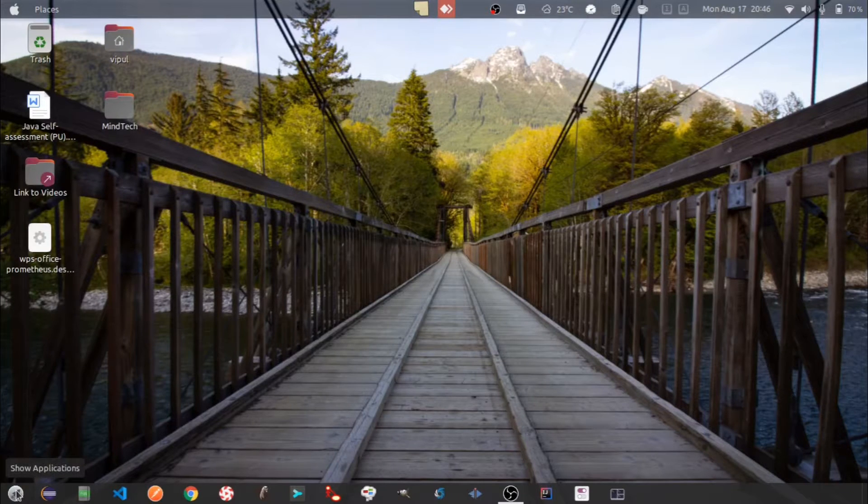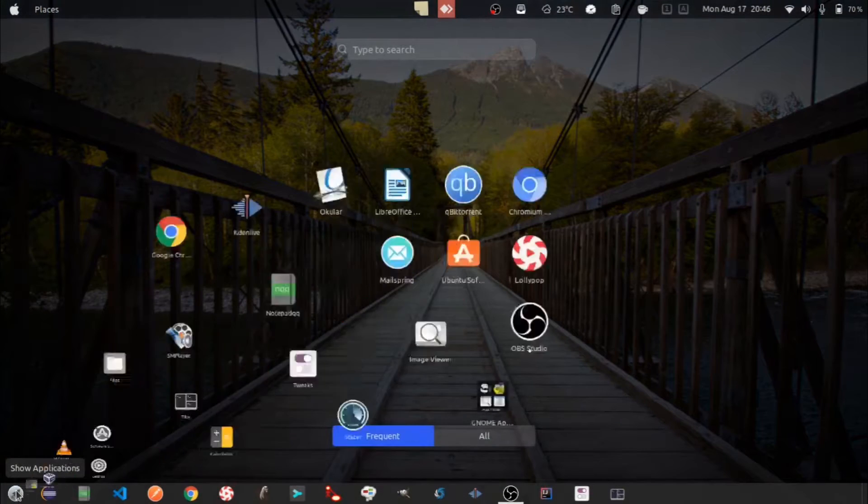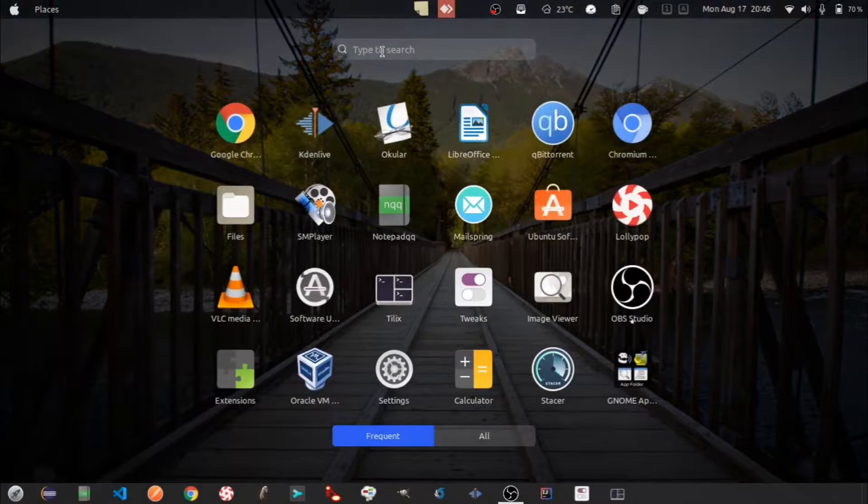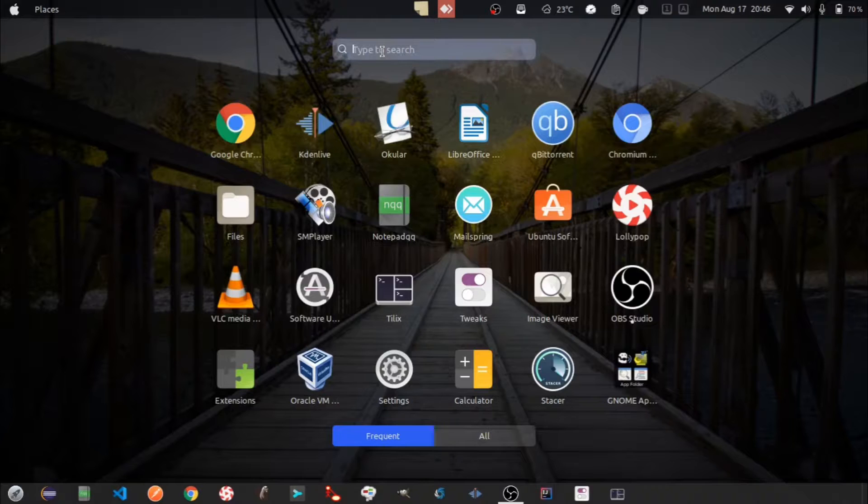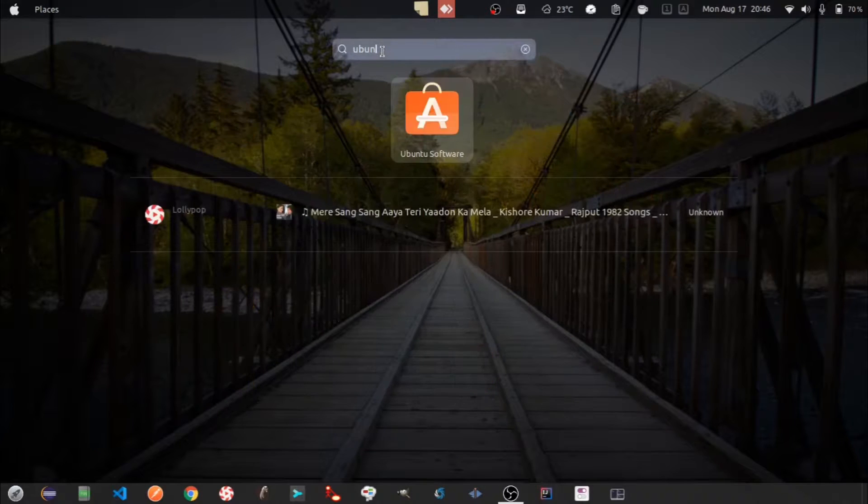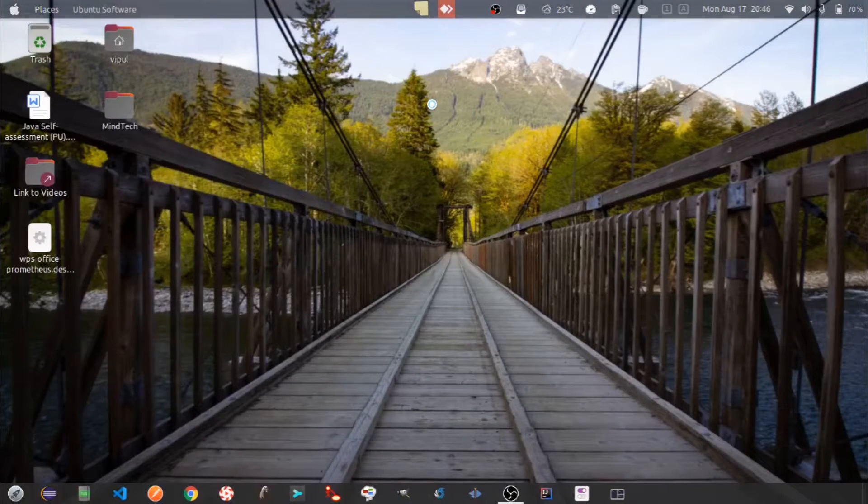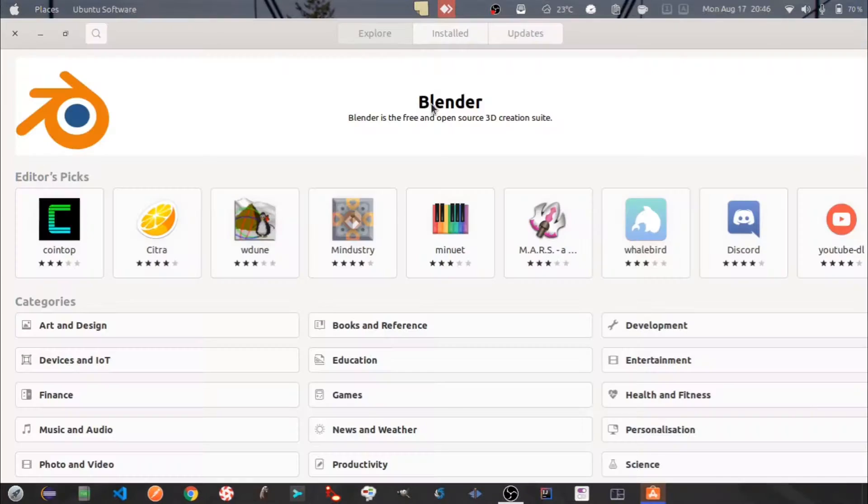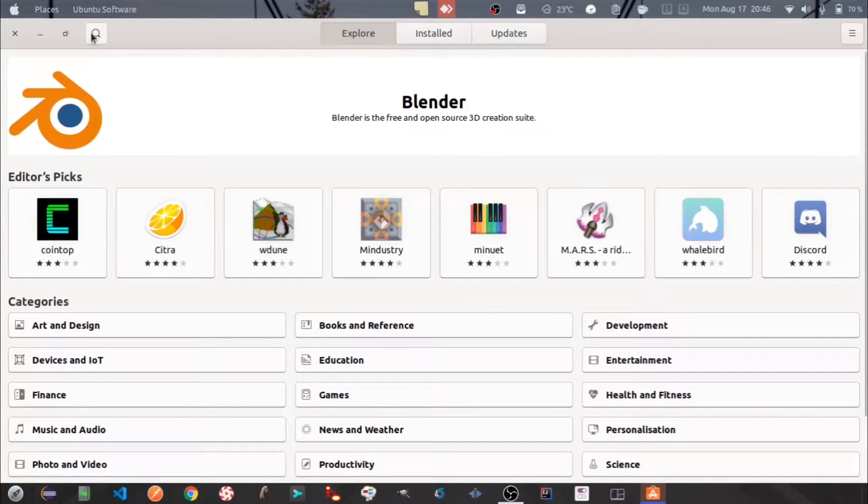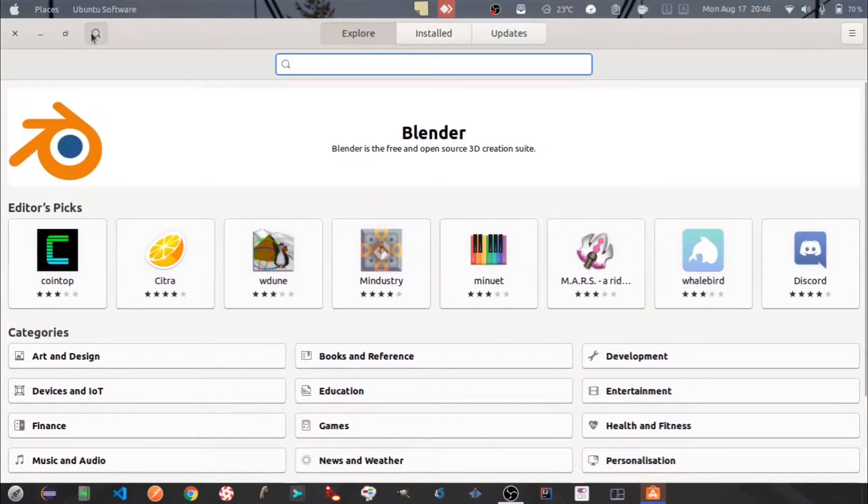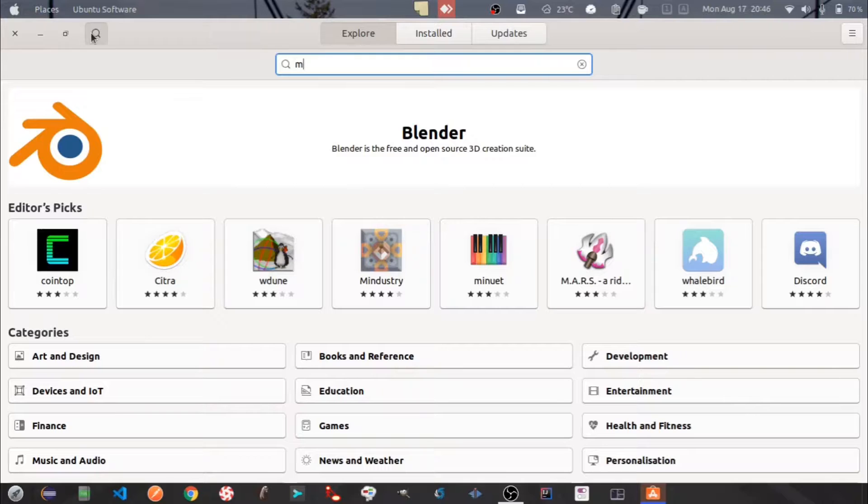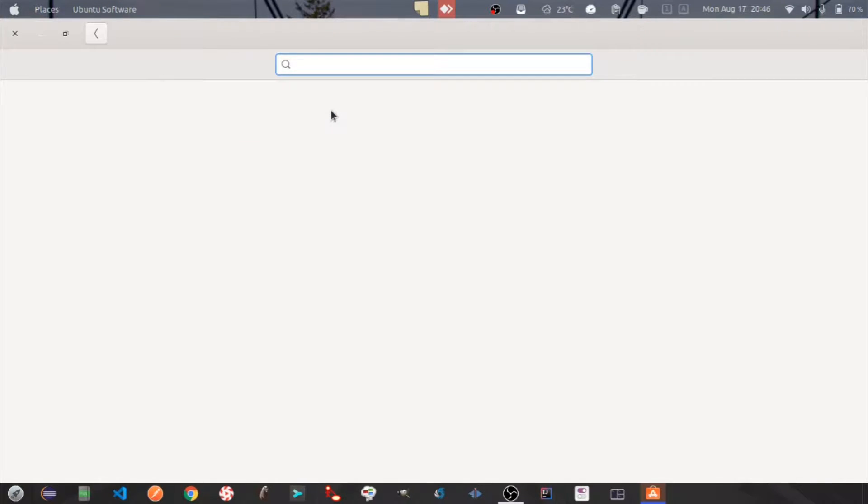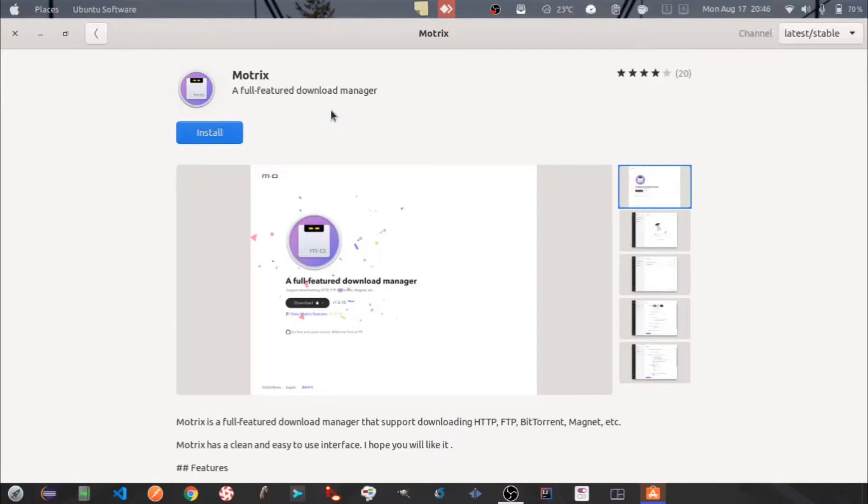Let's open Ubuntu Software Center through the Show Applications menu. Search for Motrix. Select Motrix. Click on Install.